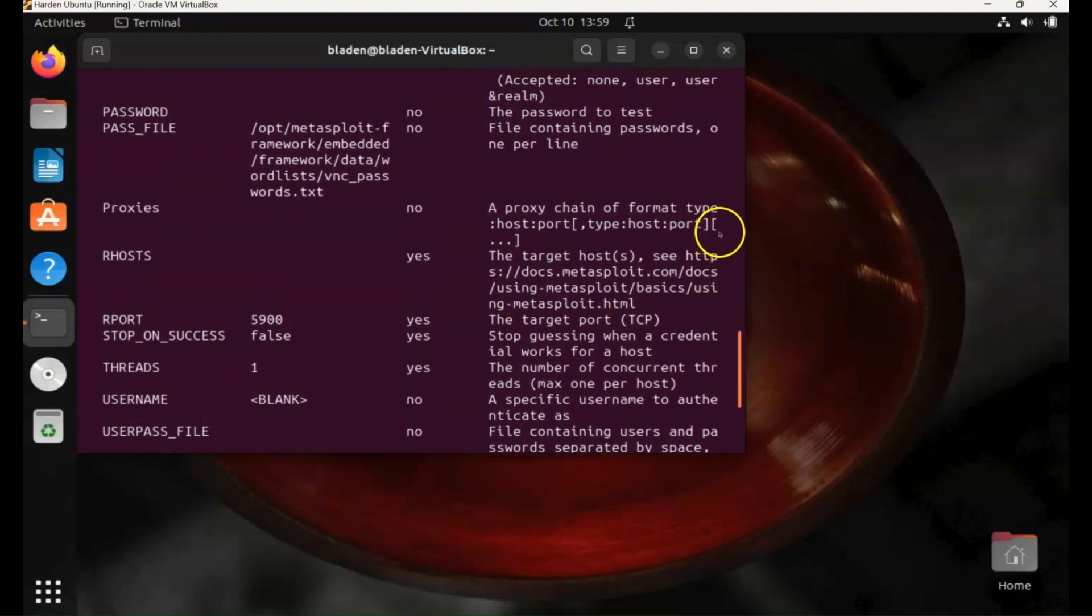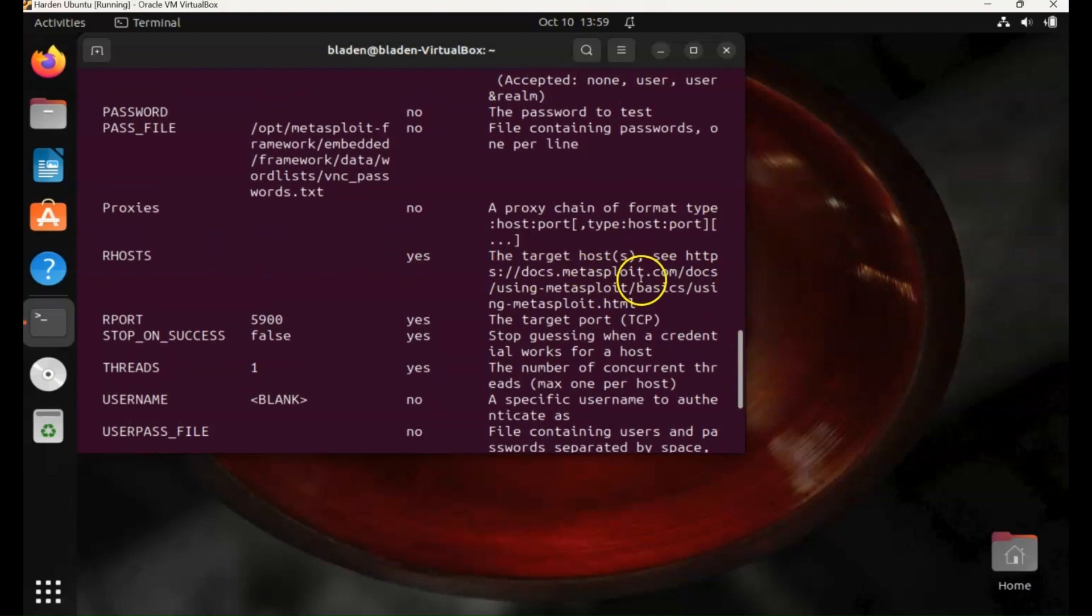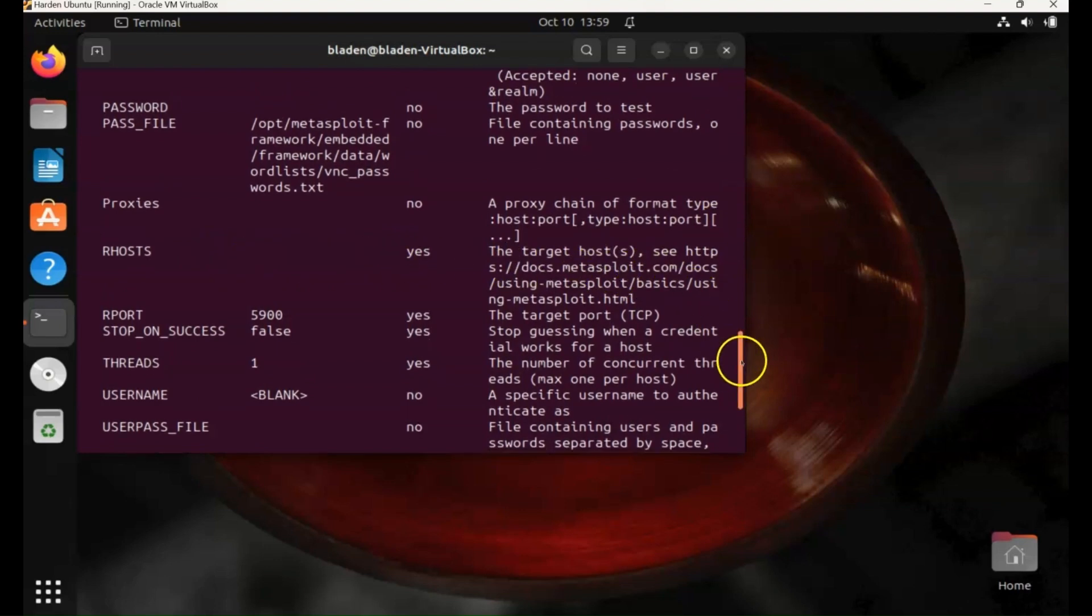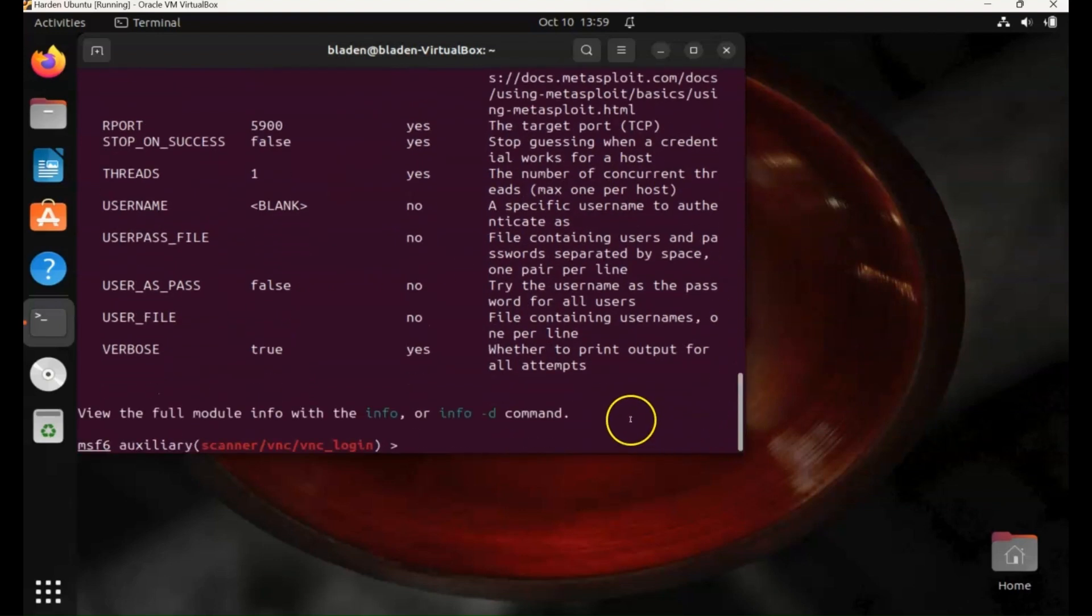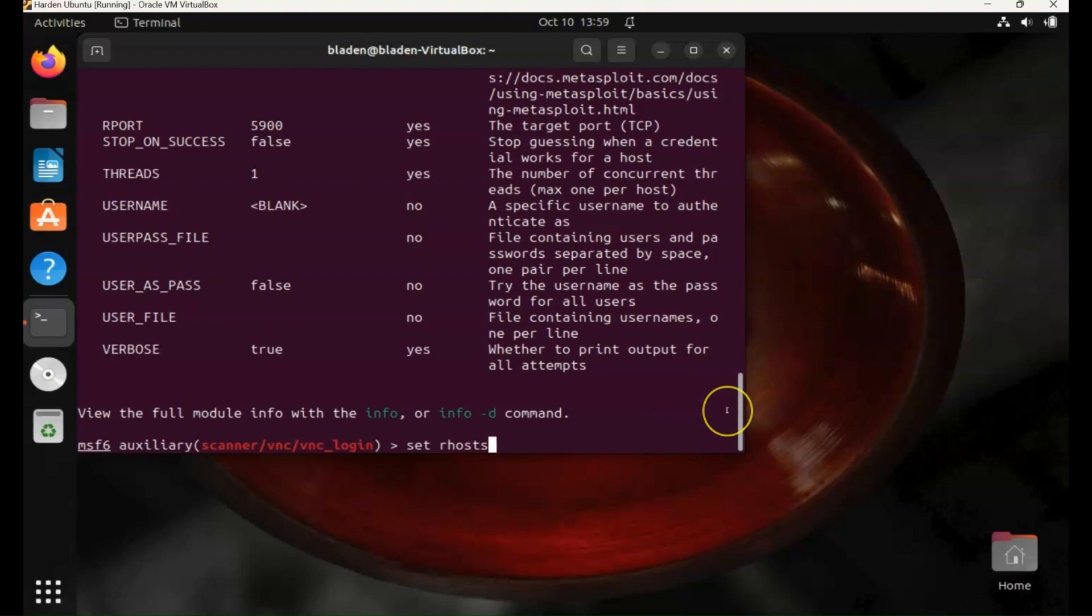So we've just got to set the RHOST to the target IP. So set RHOST, then the target IP address. And this is the IP for the Metasploitable machine that I'm using for this demonstration.